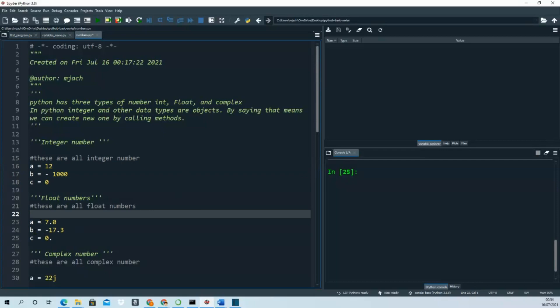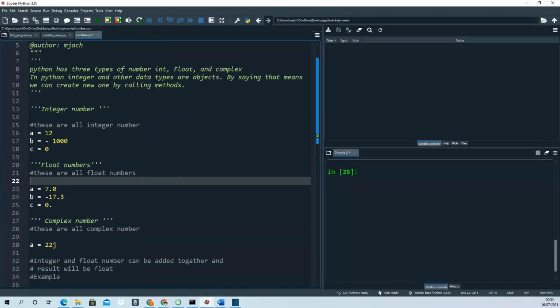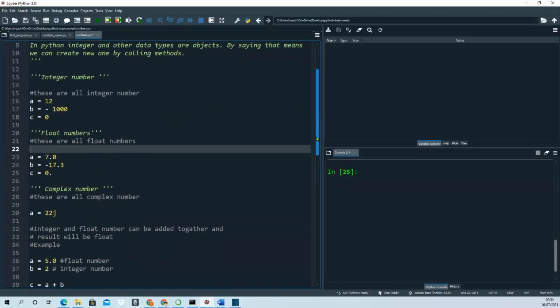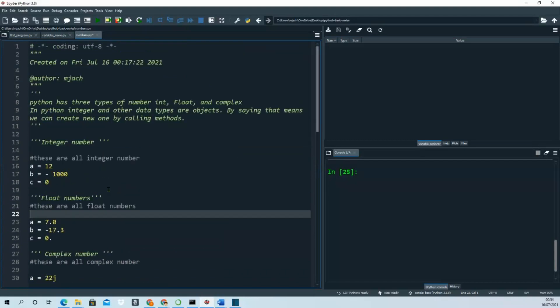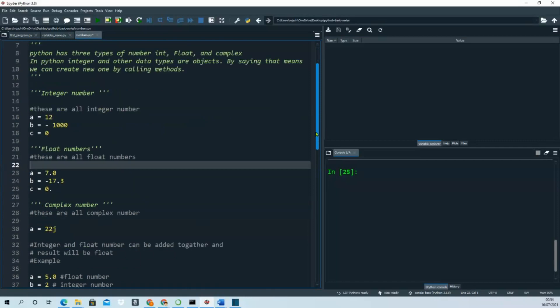You can assign float numbers using variable names and assign the value. For complex numbers, this is how you write the complex number in Python.